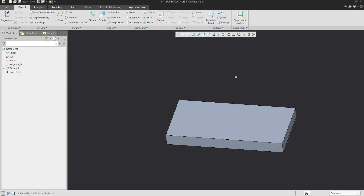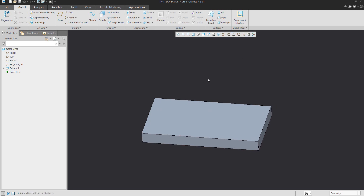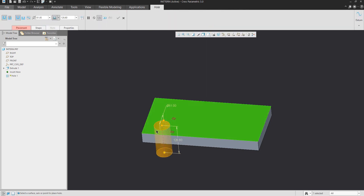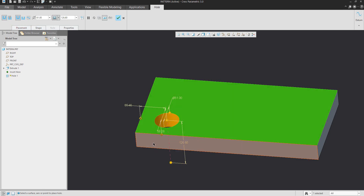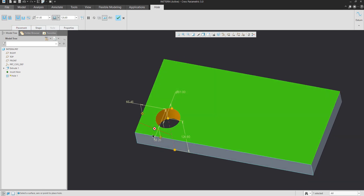For better explanation, I will create, for example, a hole feature, and the hole feature will be defined by the dimension selected from the left side and bottom side.